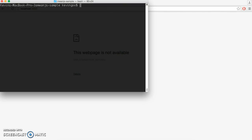Hello. In this video, I'll be going over how to create a MeanJS app. For those of you that would like to know more about MeanJS, I'll be including a link to the documentation in the description below.